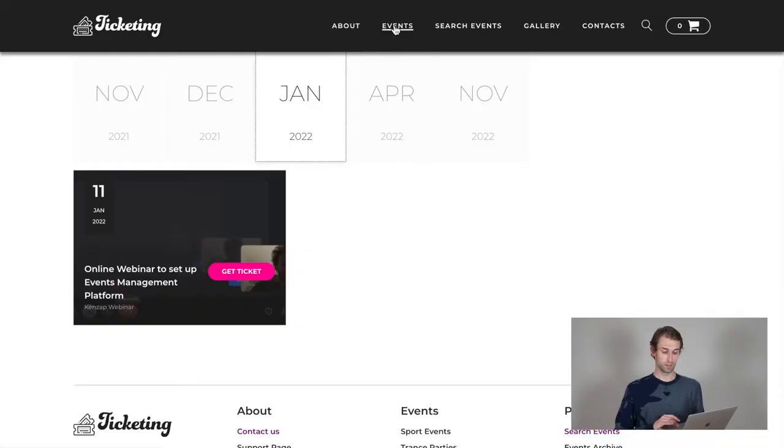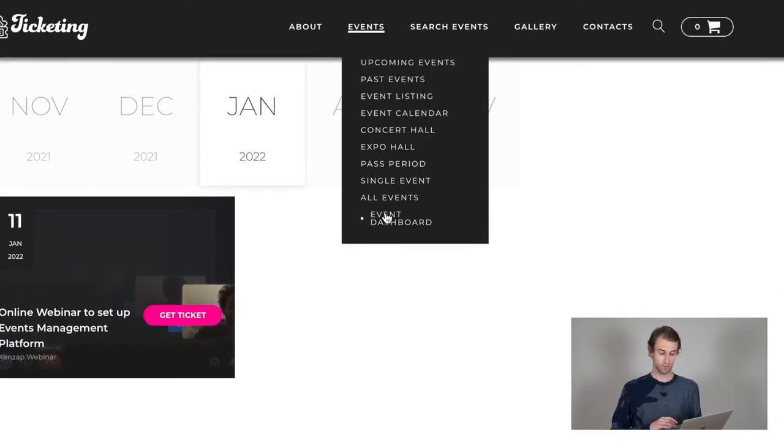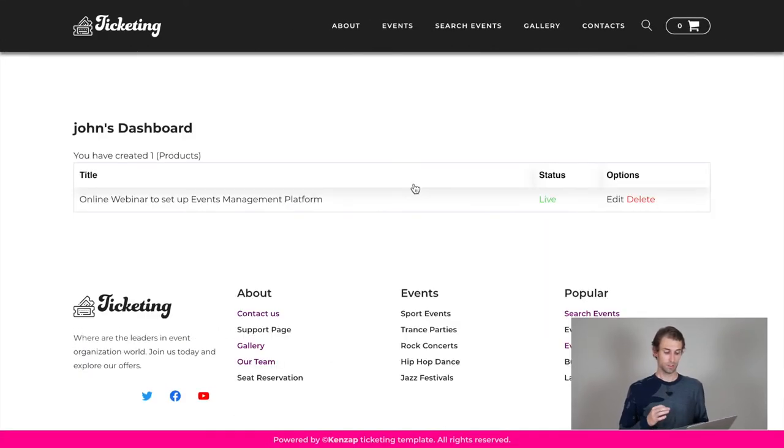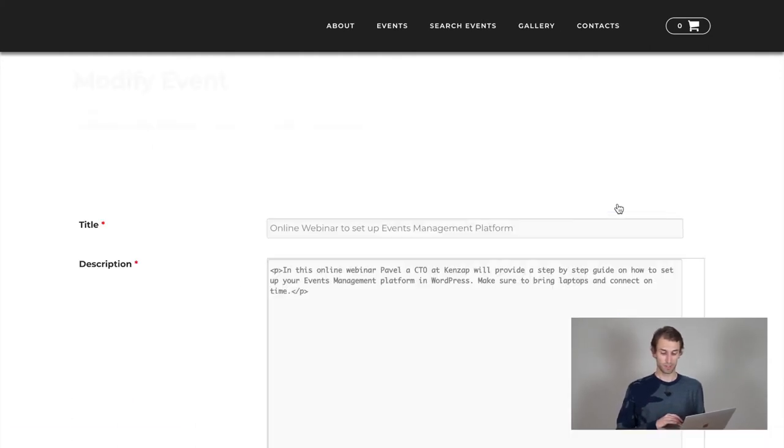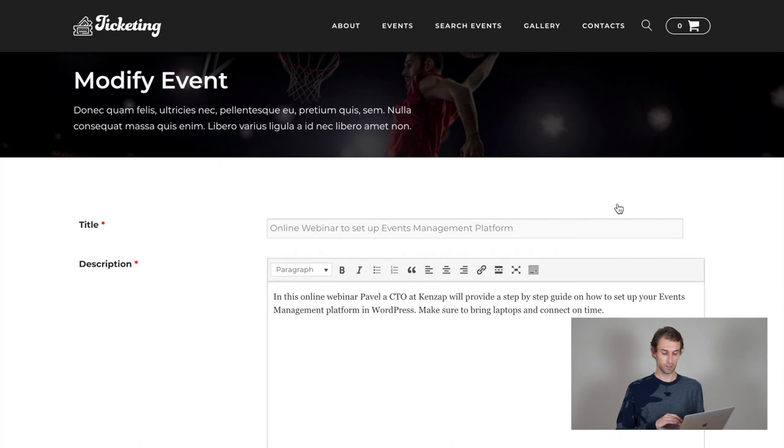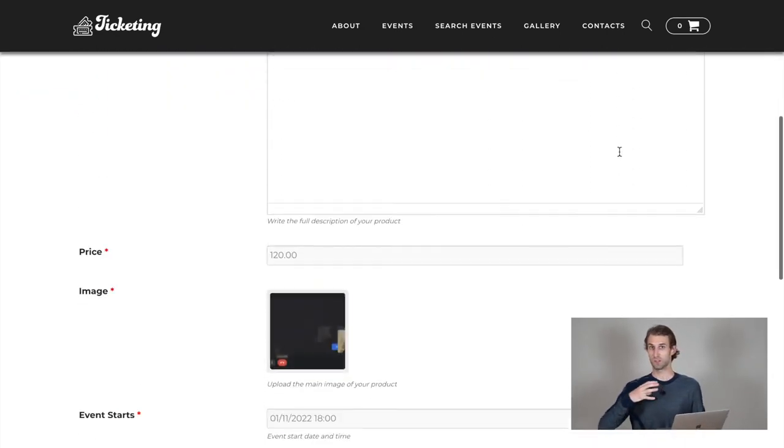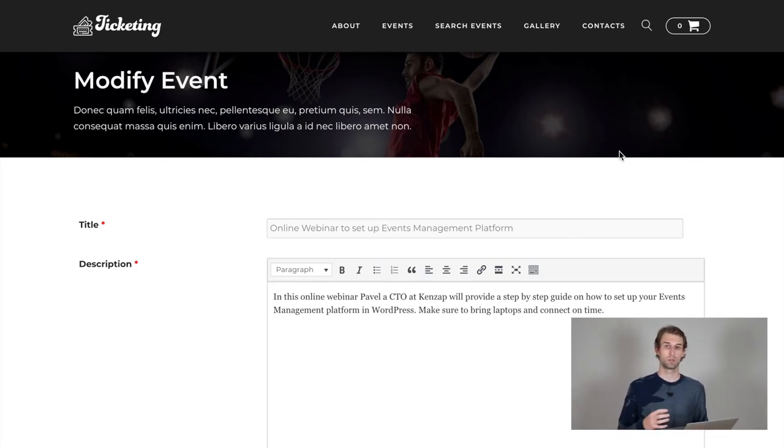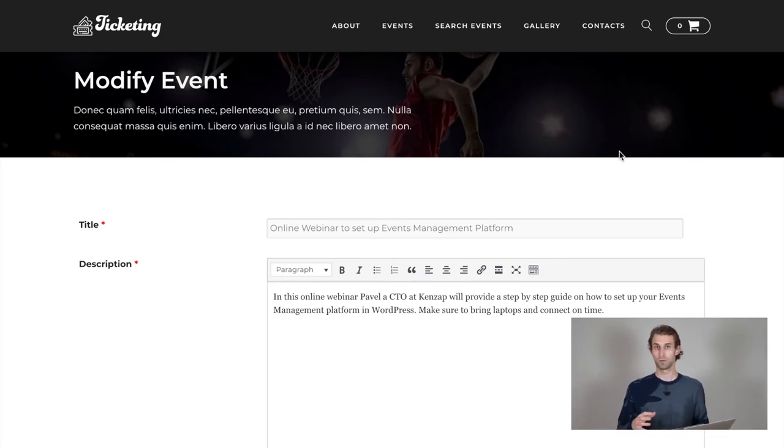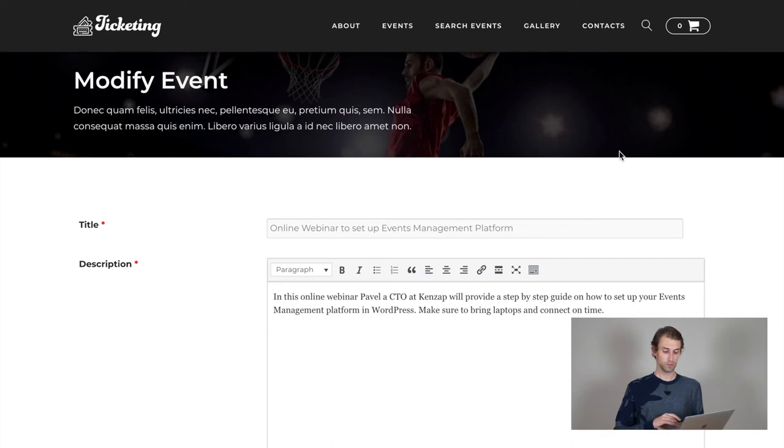As the owner of my events, I can also edit some information just in case I find some typo. And what I'm going to do is navigating to events dashboard section. And here you can see my event online webinar to set up events management platform. And I would like to modify it. I'm hitting on edit link and here I can see basically same layouts, same editing layouts as I had before where I can update information about the event. If you don't want to manage it yourself, you can allow your users to update all the information about their events.